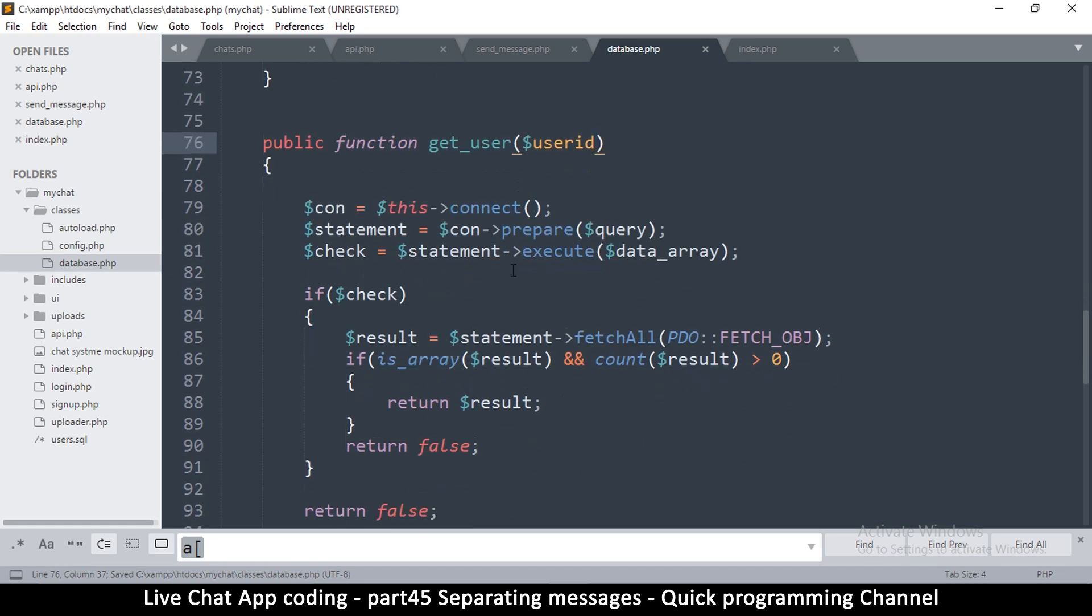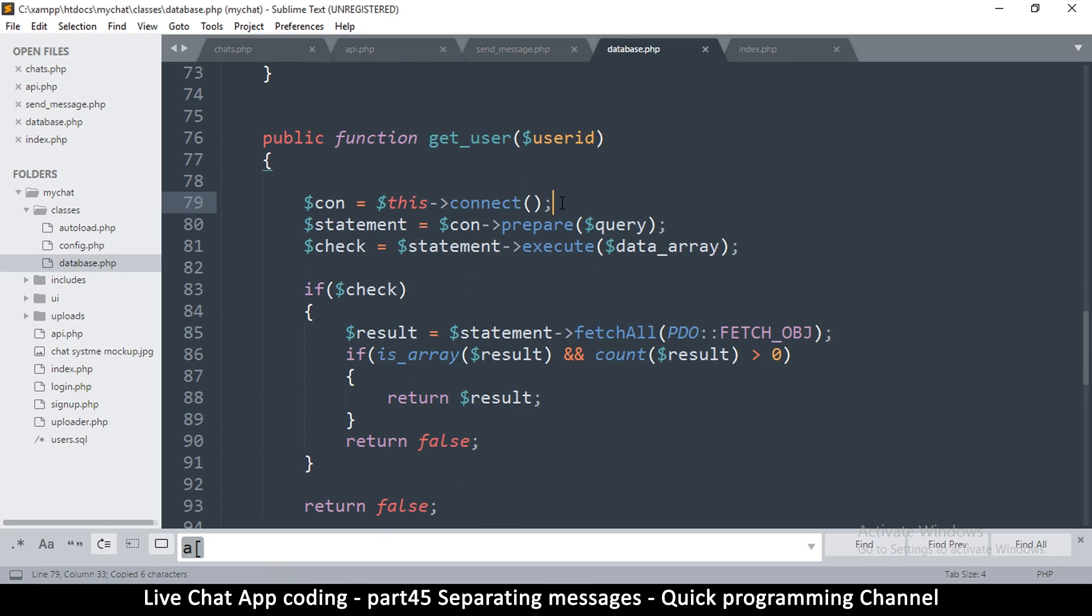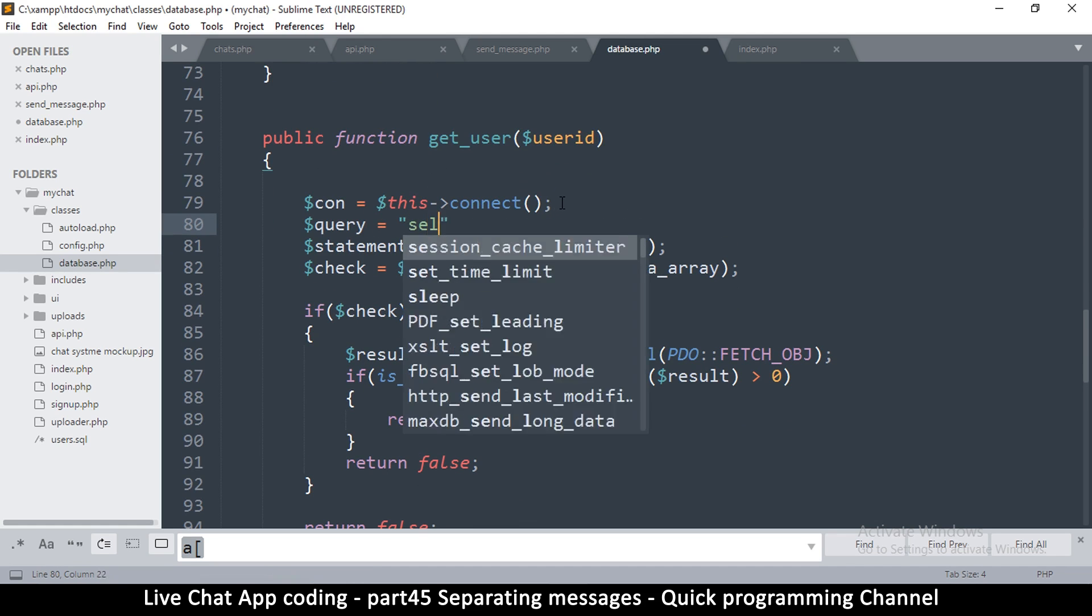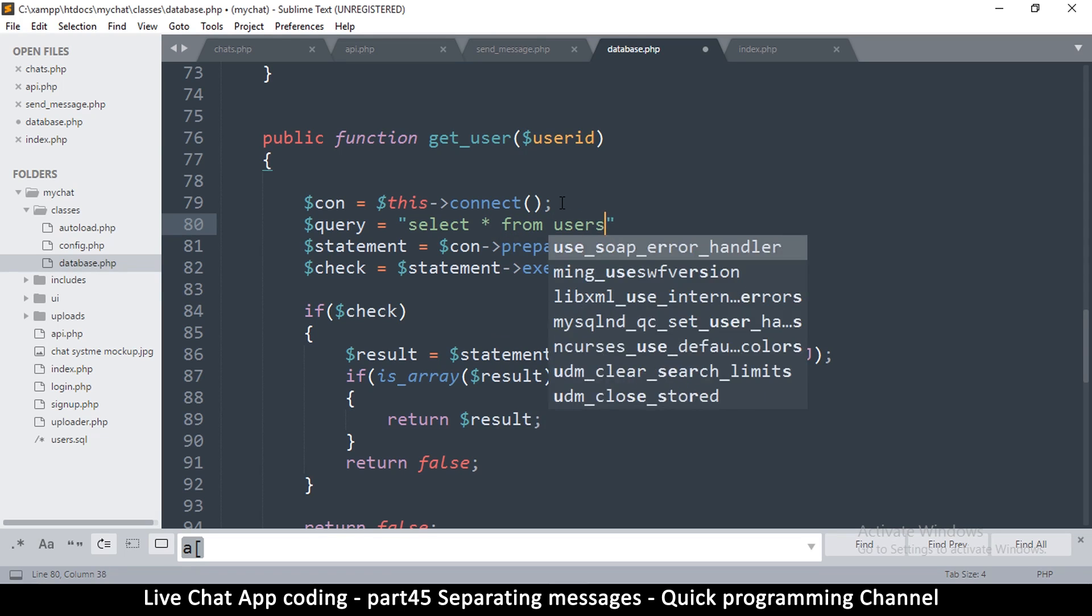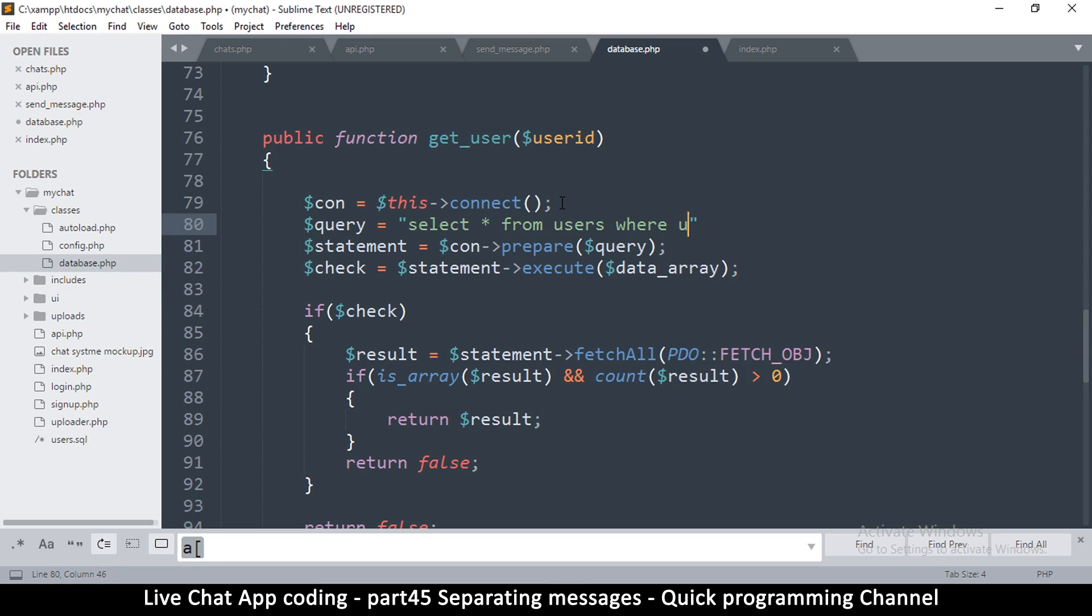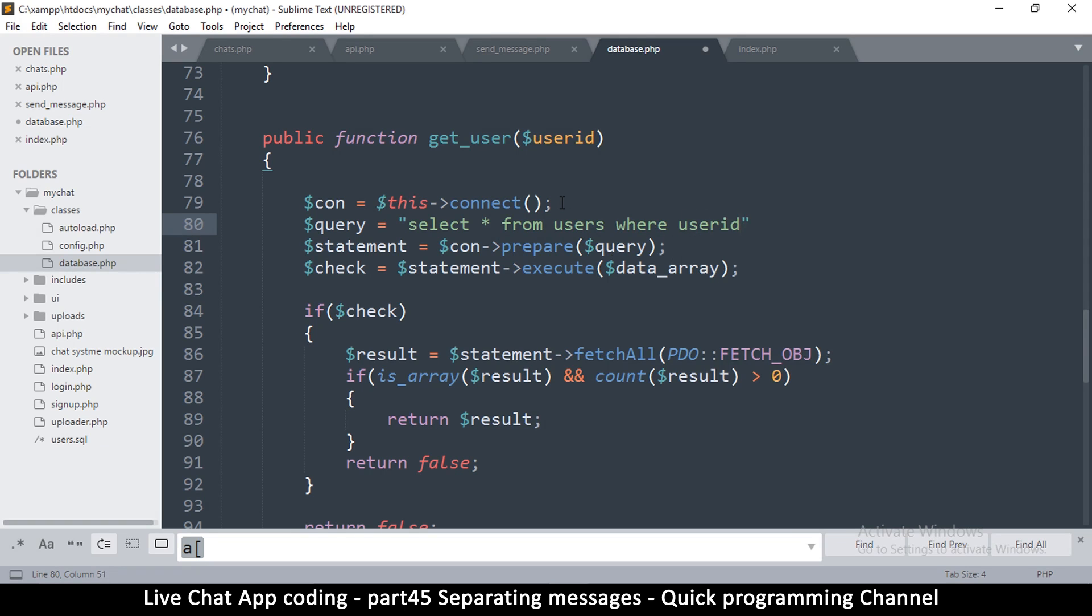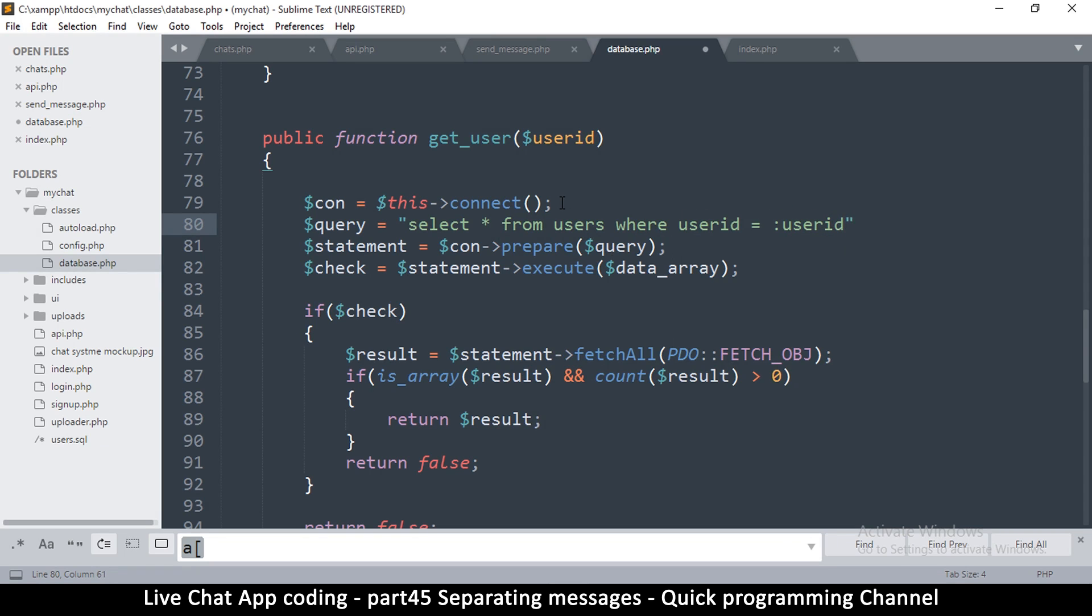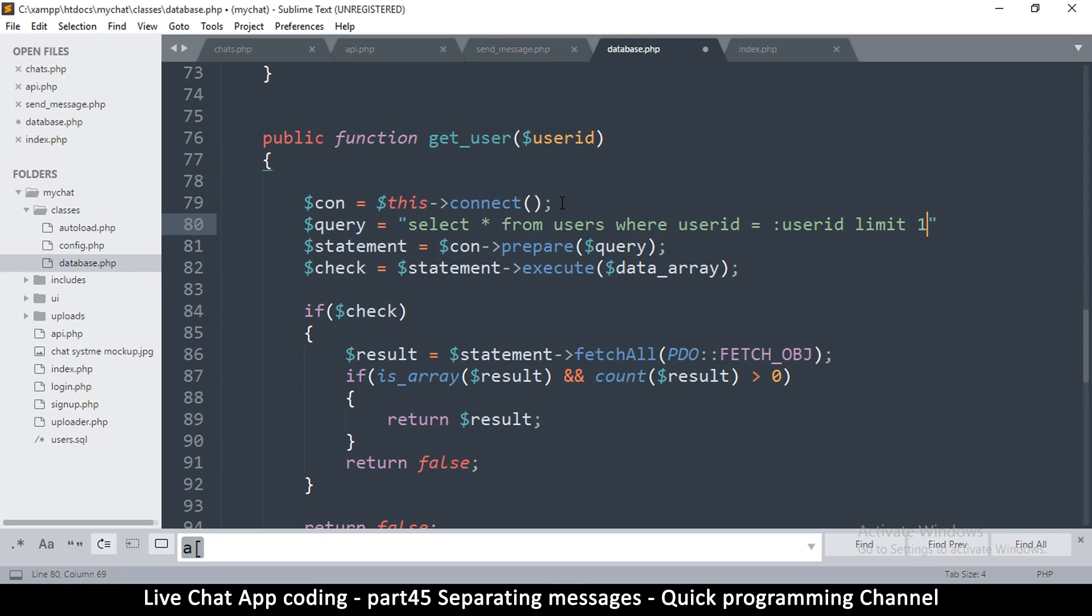Everything remains the same here with prepare. Now we just have to create our query inside here, so I'm going to say query is equal to select all from users where user ID is equal to user ID limit one.